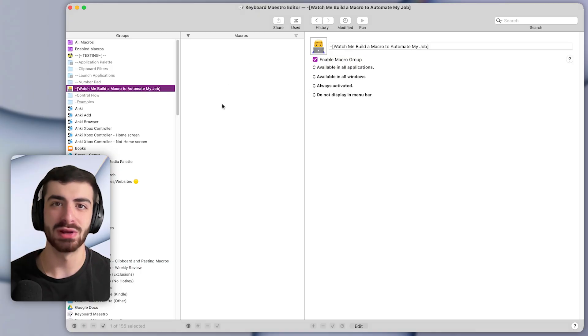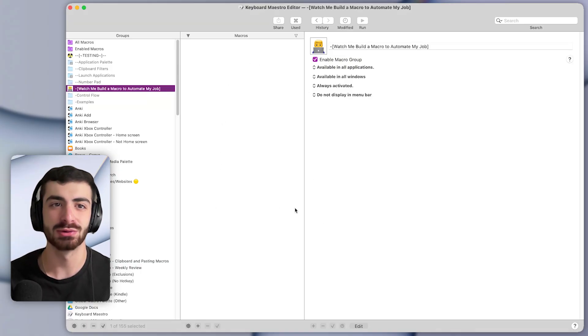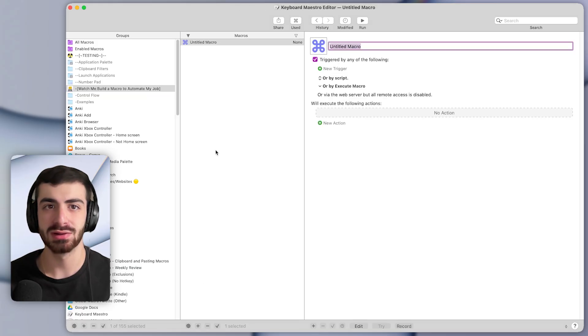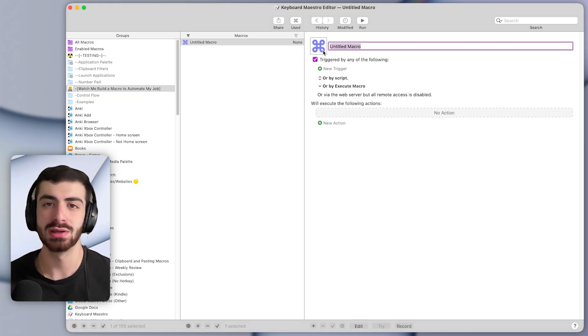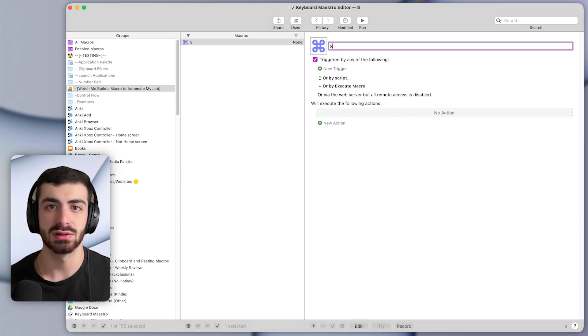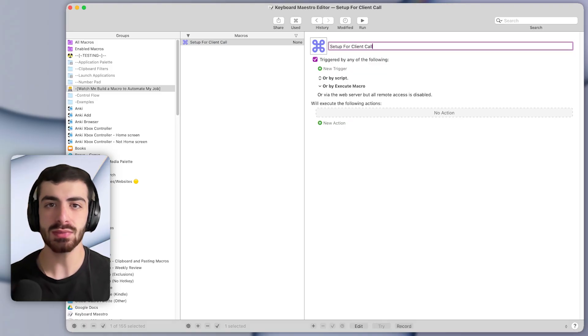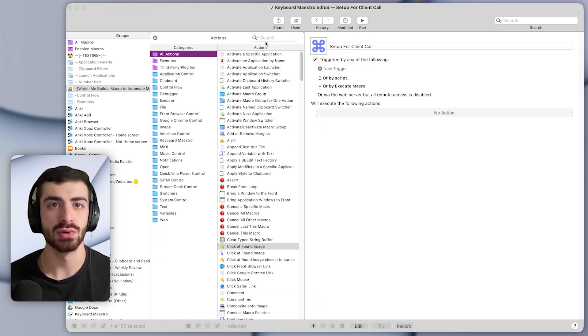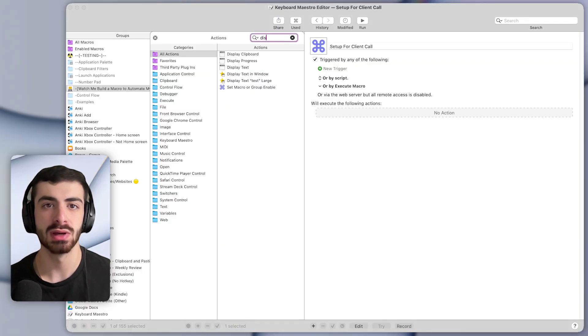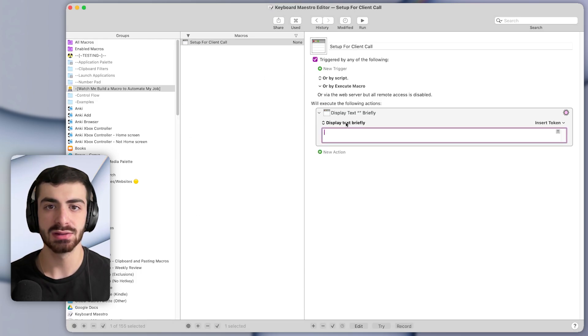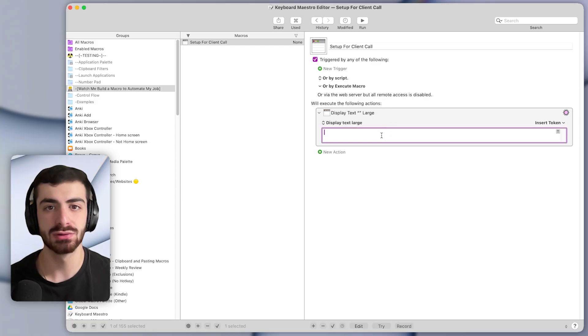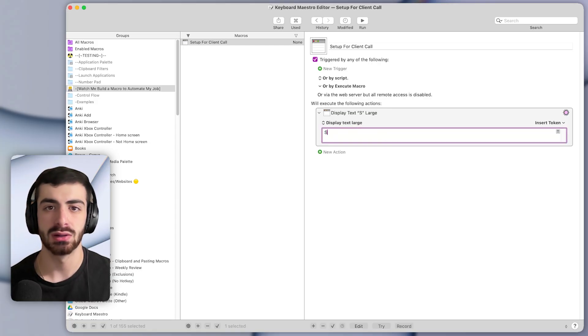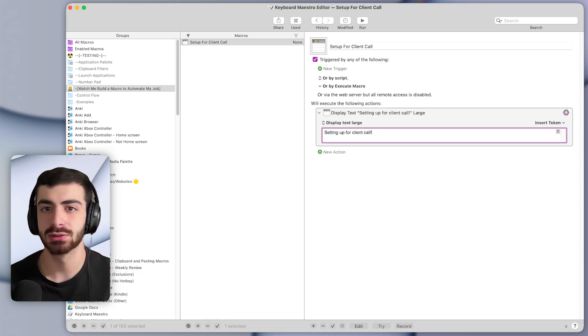Okay, so I'm here in Keyboard Maestro, which is the app that we'll use to create this macro, and let's start by pressing the plus button down here to make a new macro. And I'll call this setup for client call. And the first thing we can do is come down to this plus button to add a new action. And I think to start this macro, we can add an action to display text. So I'll double-click the display text action, and let's say display text large. And here I'll just put a message to let us know that the macro is going to start. So we can say setting up for client call, exclamation mark.